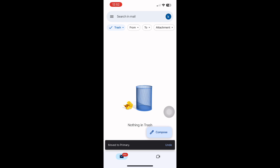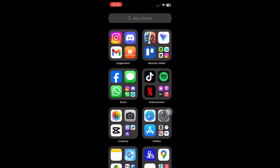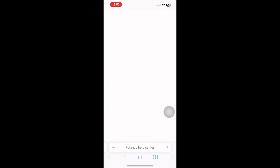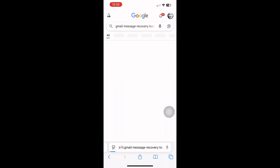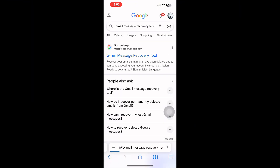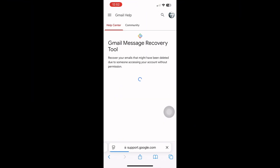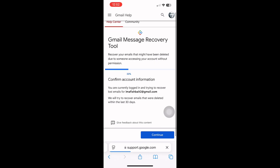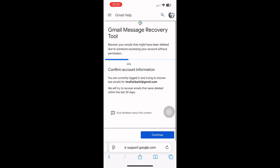Then choose move to inbox or move to folder to restore it. But if you don't see it in trash, that means it's already permanently deleted. To do that, open your browser and go to support.google.com/mail/contact/missing-emails.